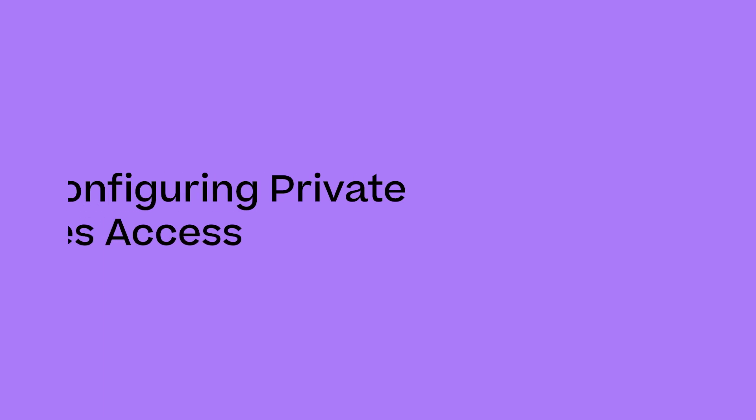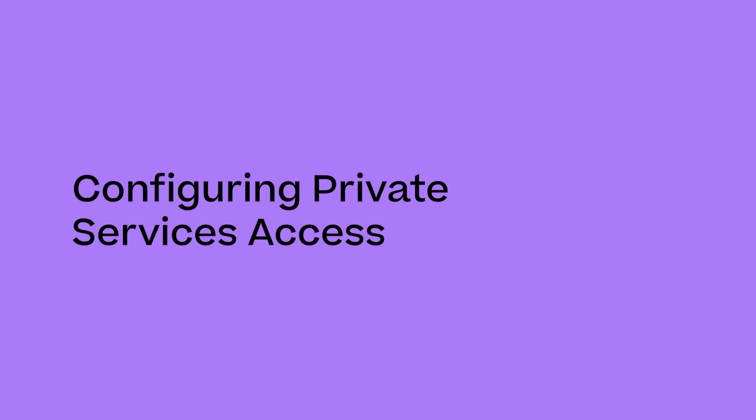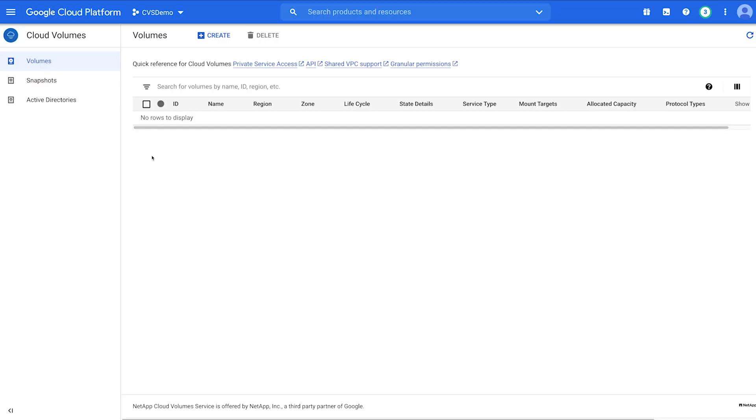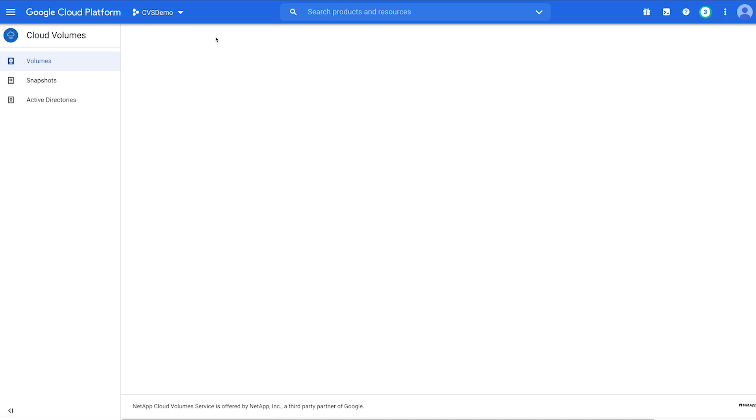Configuring Private Services Access requires a Network Administrator role to run the Google Cloud Commands. In the Cloud Volumes UI, click Create to configure Private Services Access connections.